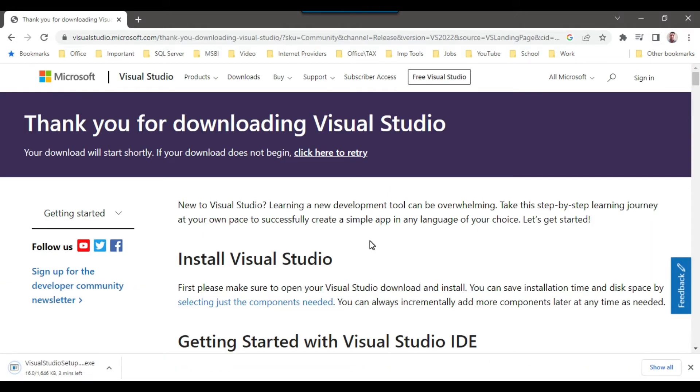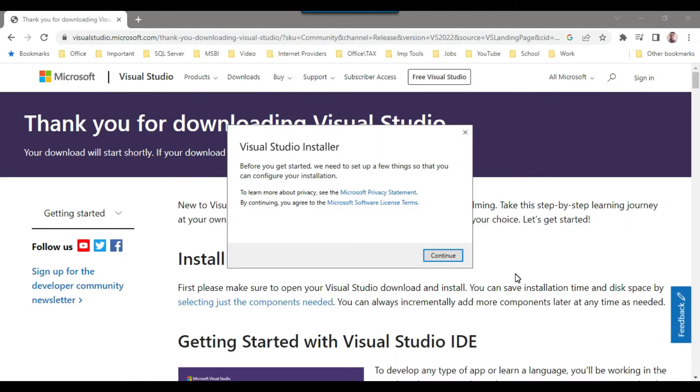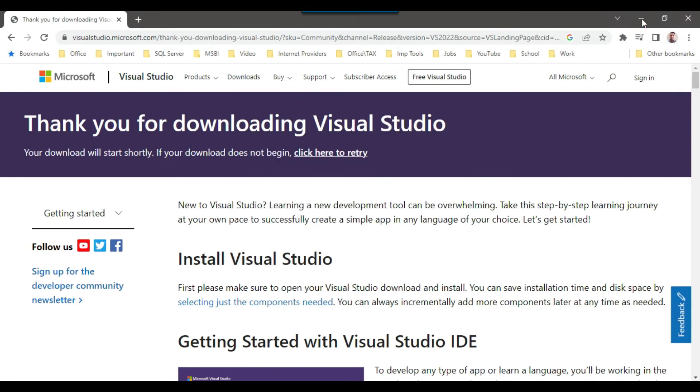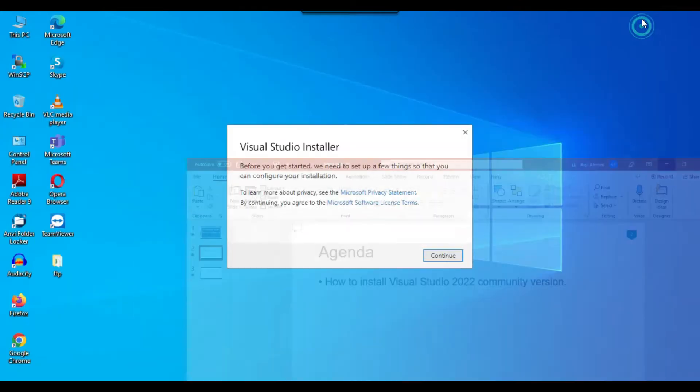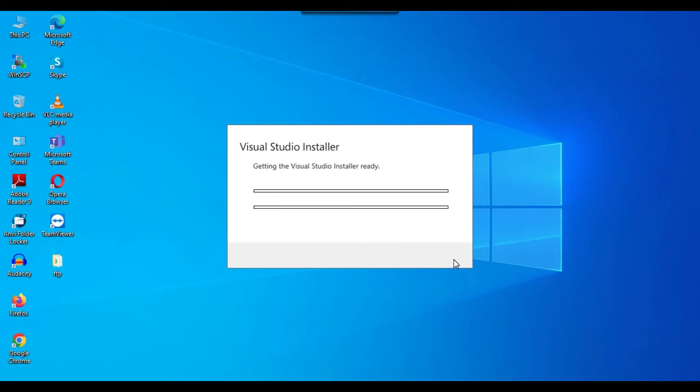So it has started a basic download. So a small exe file has been downloaded here. And I can just click on this particular exe file. So soon it will start a download for the Visual Studio 2022. So I can just minimize this particular URL. So it is going to open the Visual Studio installer. So I can click on continue. And it is saying that getting the Visual Studio installer ready. So the installer will be ready in a minute.